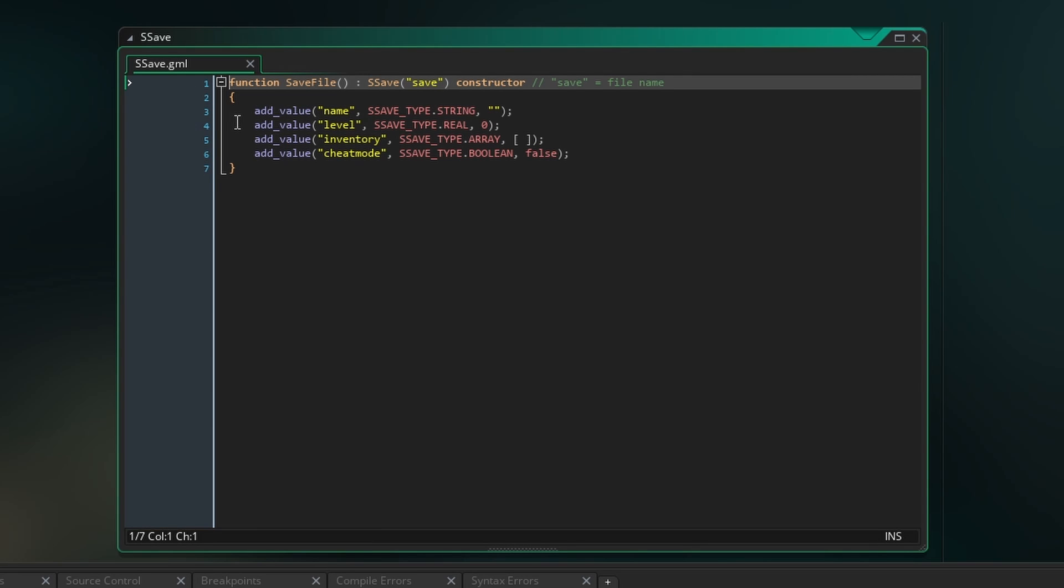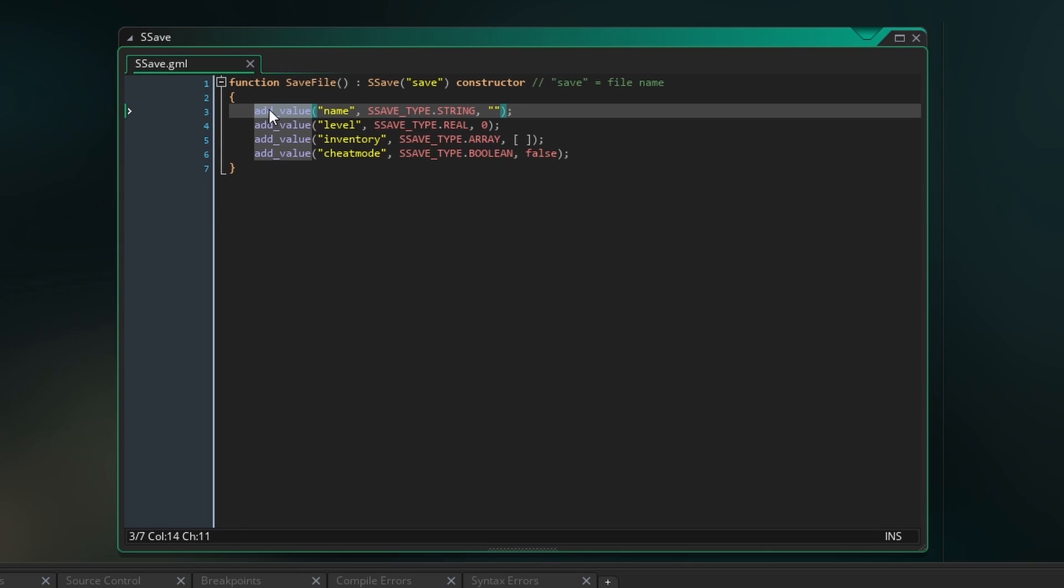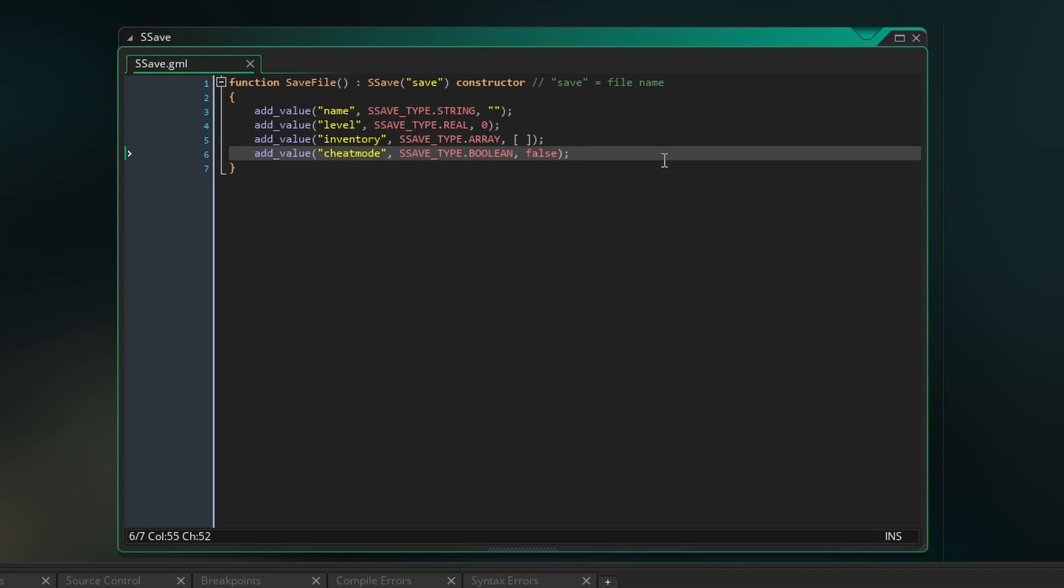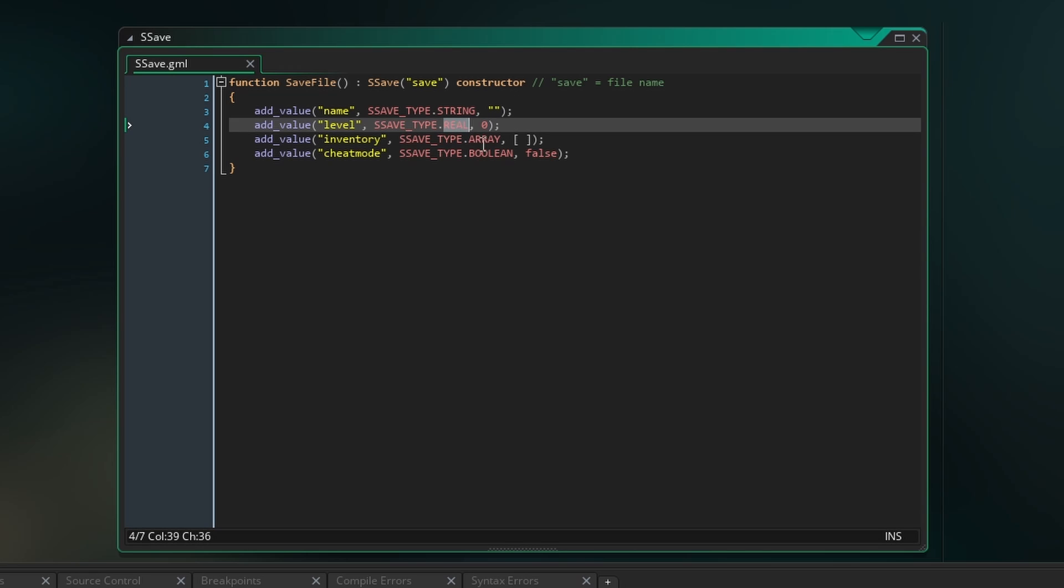Inside this struct we're going to use the function addValue to initialize the name and type of data we want to save. We can save strings, real numbers, booleans, structs, arrays and buffers.